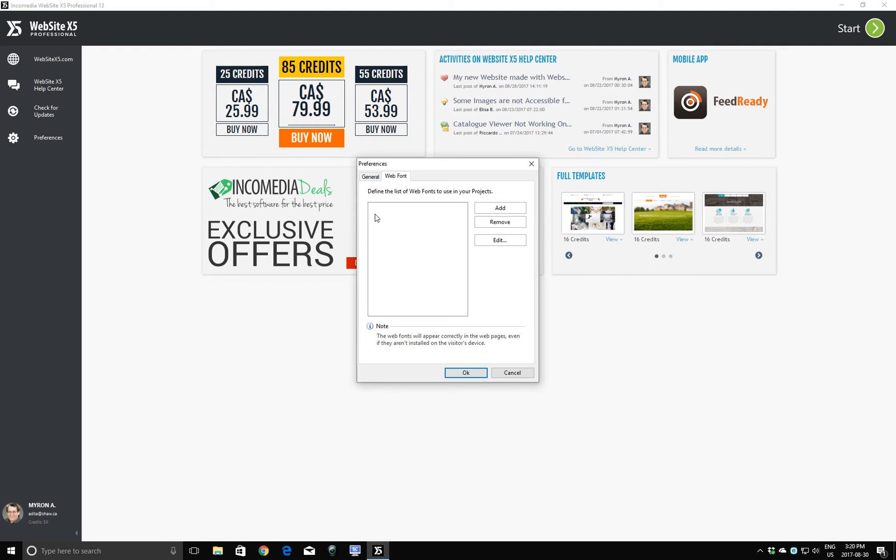Now, what I want to do is I want to create another folder for storing my web fonts. So we're going to leave this dialog box for now. I will come back to it shortly. But I just want to show you how I'm going to create a folder to store my web fonts, and also how to access web fonts and add them to the list. So for now, I'll click cancel.